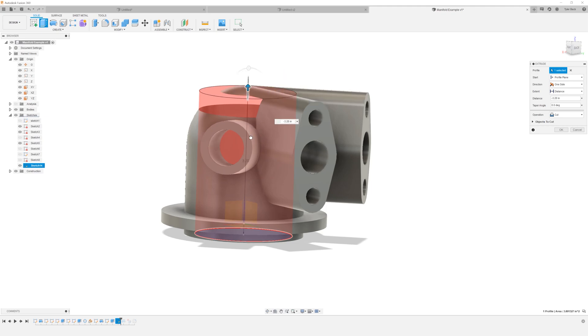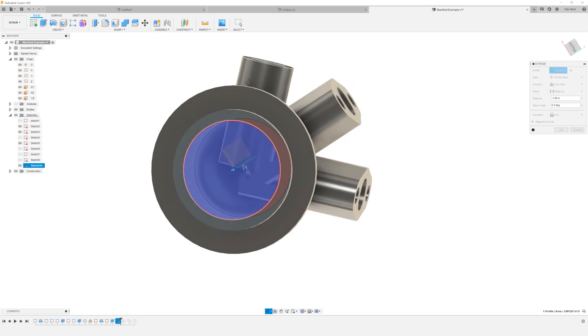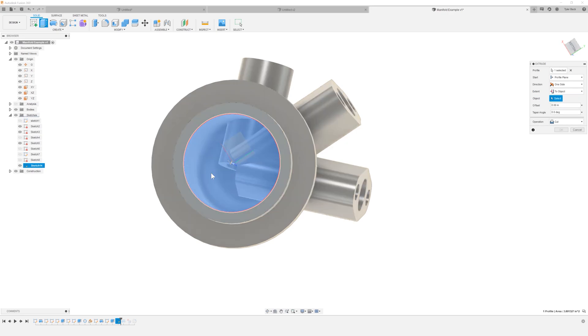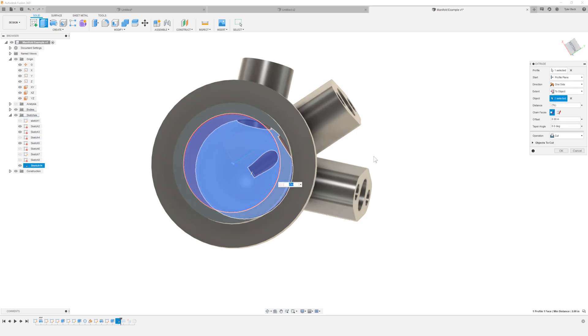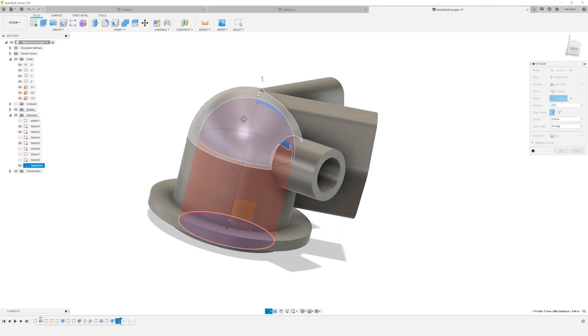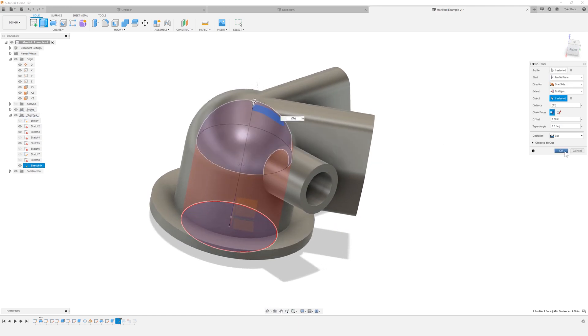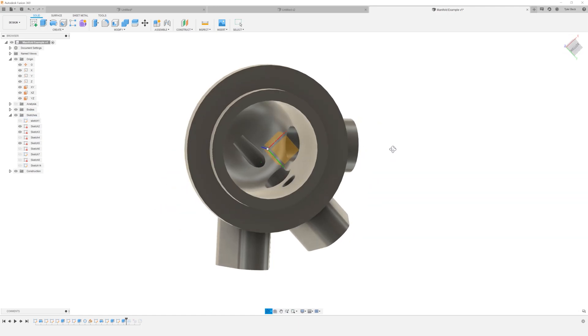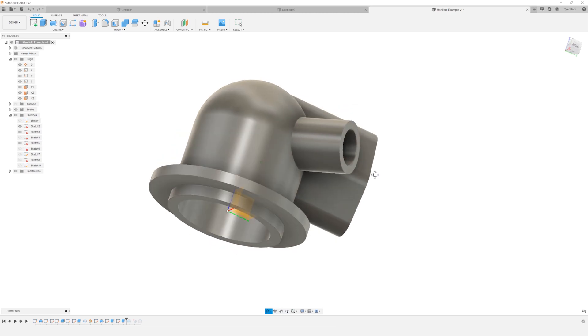And what we do want is to select that round interface. So we're going not a distance, rather to an object, and we'll select that rounded face at the top. You can see it's doing like a dome shape and cutting that out. Pretty cool.